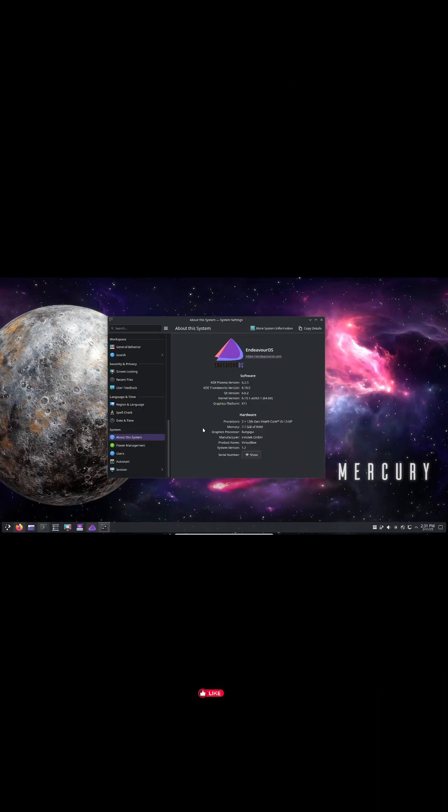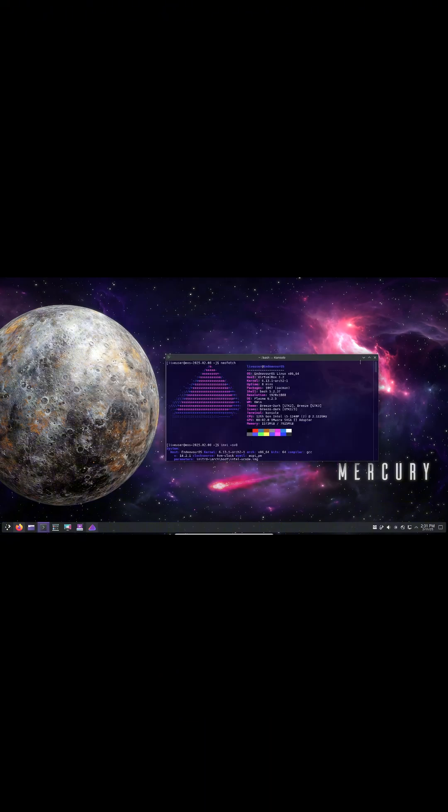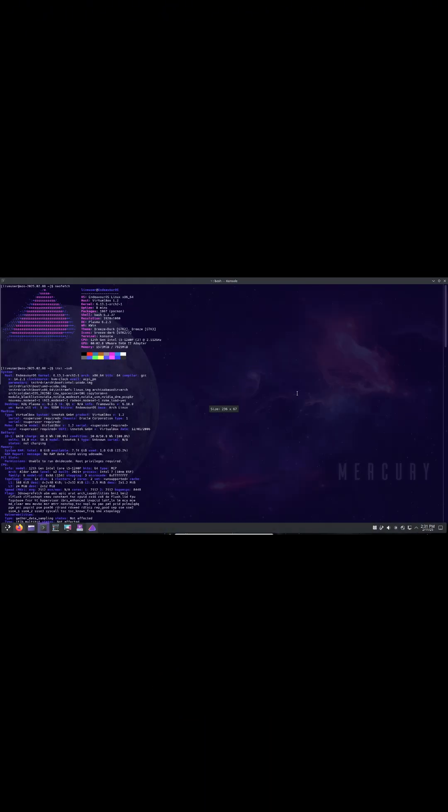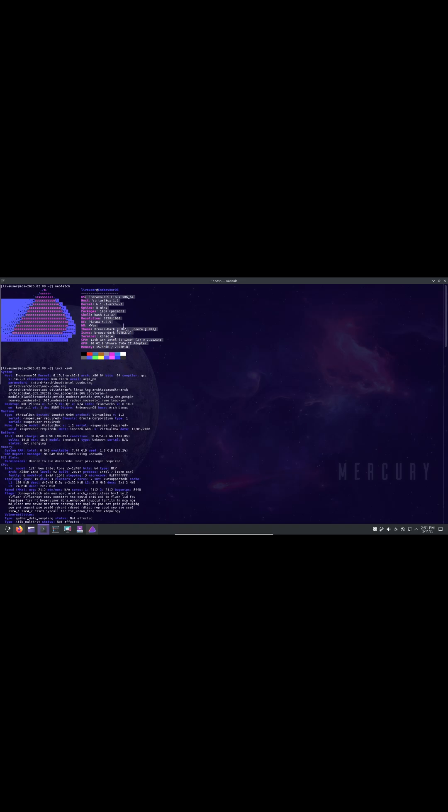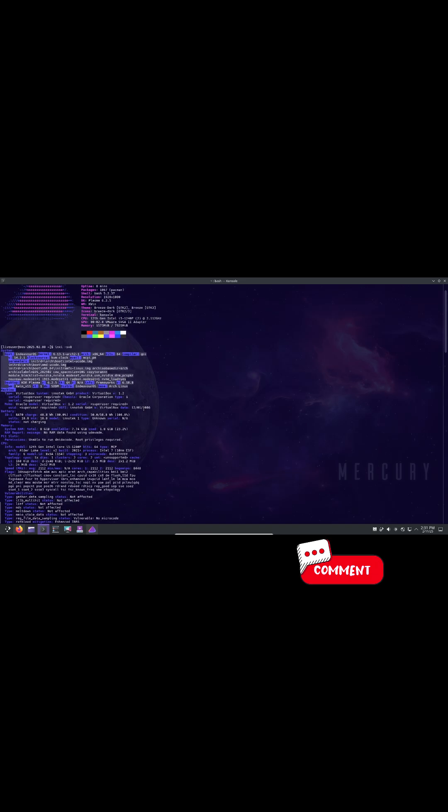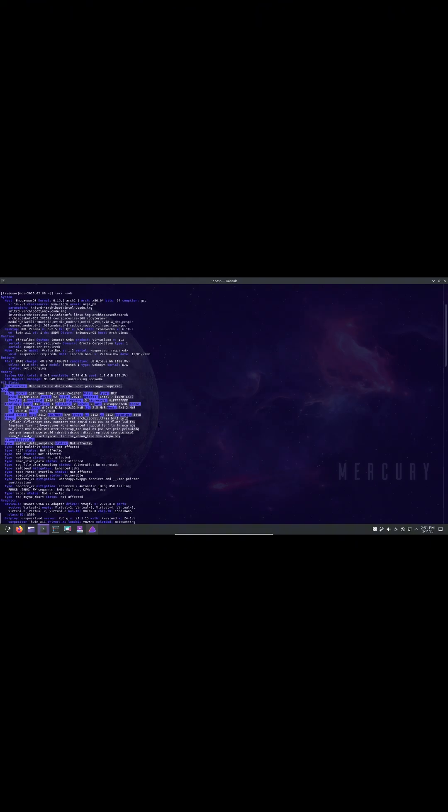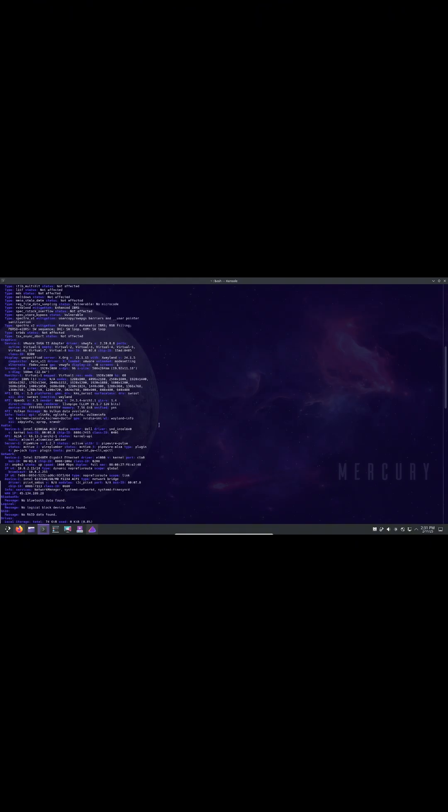Hey everyone, welcome back to the channel. It's been a while since EndeavourOS released a new ISO, but today we are diving into the latest release, which is Mercury. This update comes packed with improvements, bug fixes, and enhancements that refine the user experience.